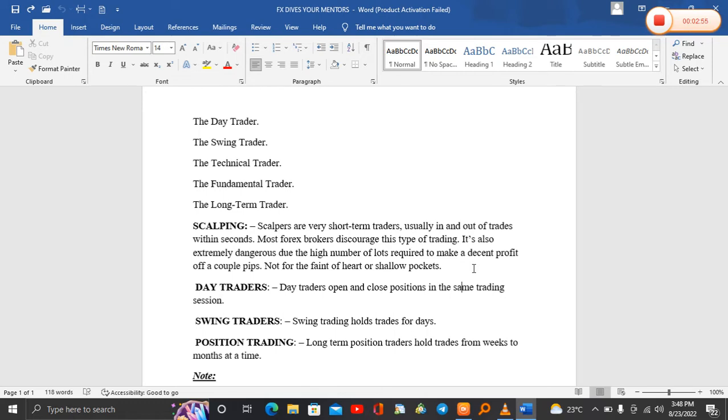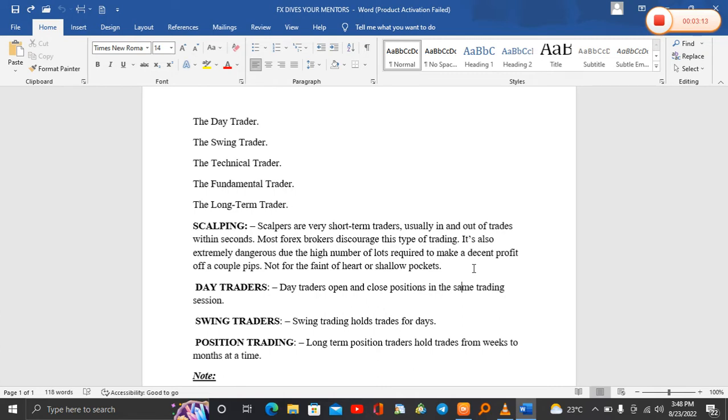So they over-leverage their accounts in order to make a lot of money in a short time. You'll find a scalper is a trader who's going to enter a trade, spend five to ten minutes, and make a lot of money before that particular trade turns against him. So that is a scalper trader.